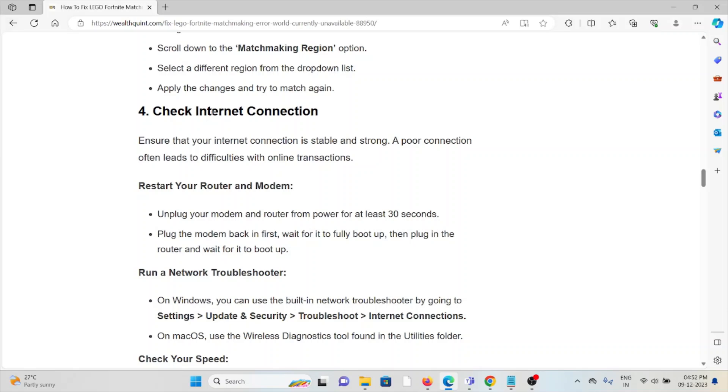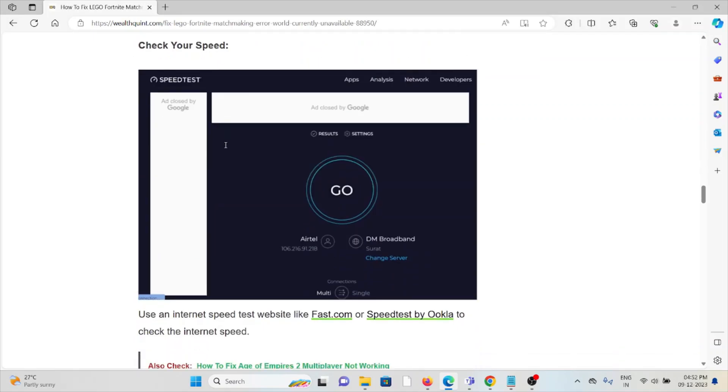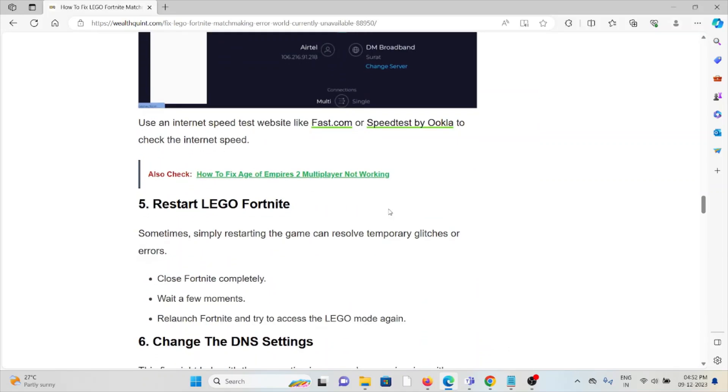The fifth method is to restart LEGO Fortnite. This is a simple step you can try - just restart the application before trying any other troubleshooting methods. Close Fortnite completely, wait for a few moments, relaunch Fortnite, and try to access the game again.